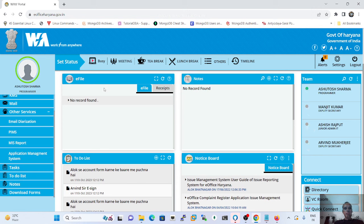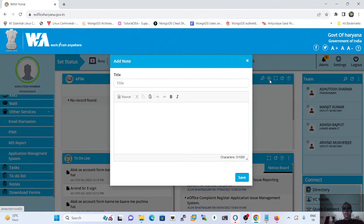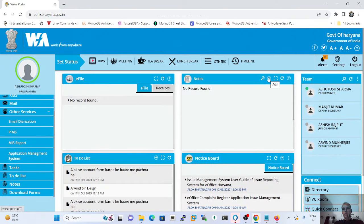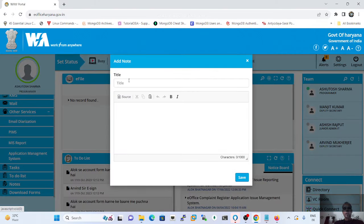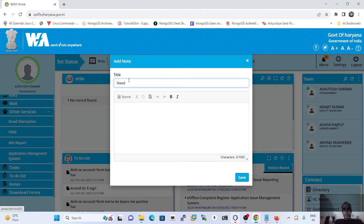E-File and e-Receipt notifications will be displayed on the dashboard. In the Notes section, users can create notes by clicking the simple plus button. We can create notes to mark urgency or priority tasks with a specified time.